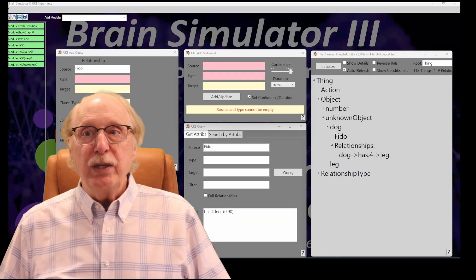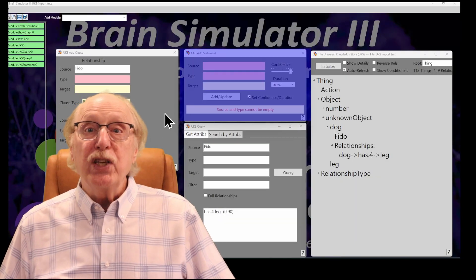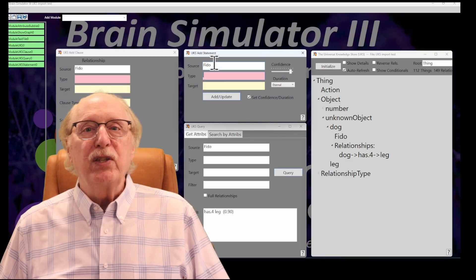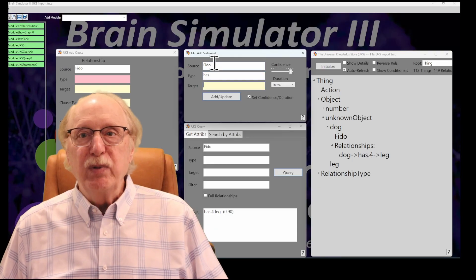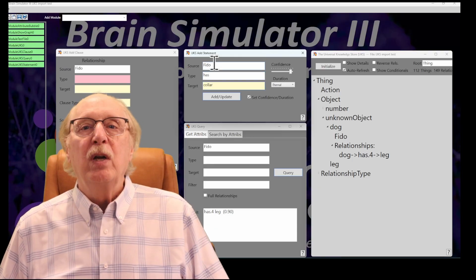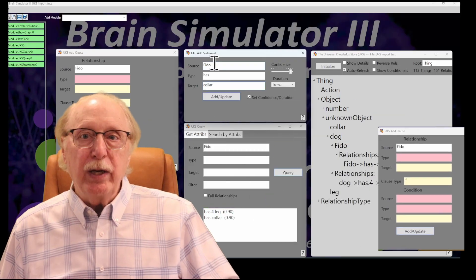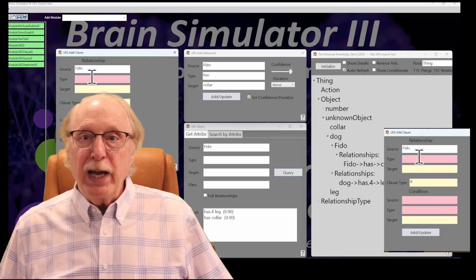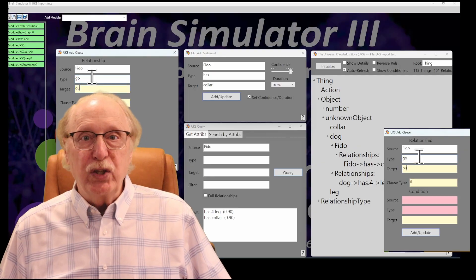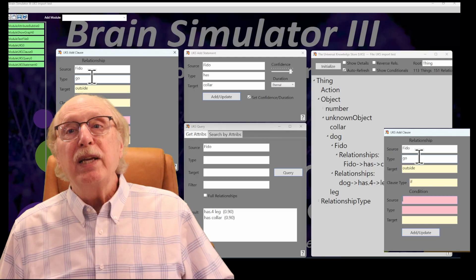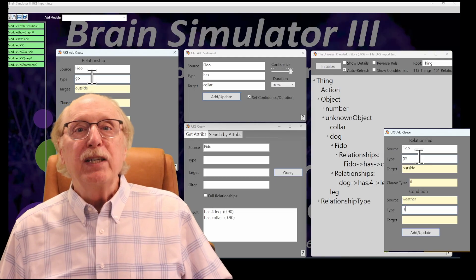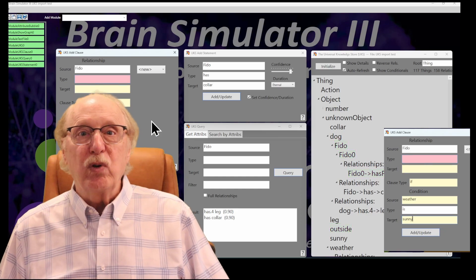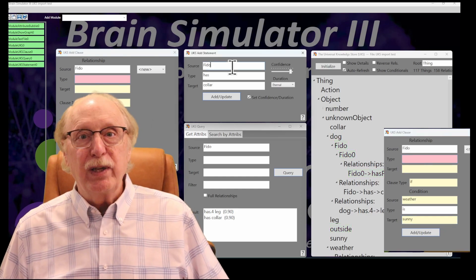To build knowledge into the system, the interface provides add statement and clause dialogues. With these, you can enter new facts into the UKS, defining a subject, a relationship, and a target. Clauses allow you to expand further, creating compound or conditional relationships, such as FIDO goes outside if the weather is sunny. These dialogues make it easy to populate the graph step by step, whether you are experimenting with a few simple entries or constructing an entire network of interlinked knowledge.